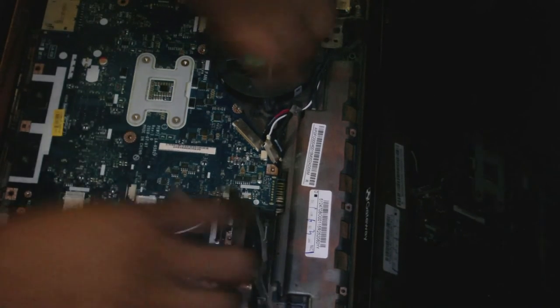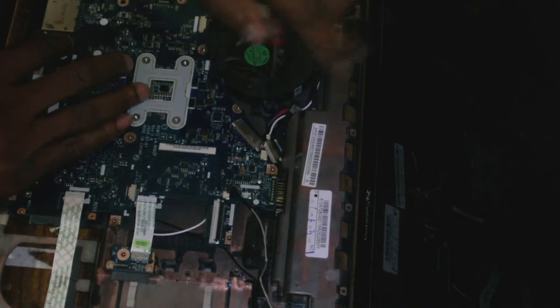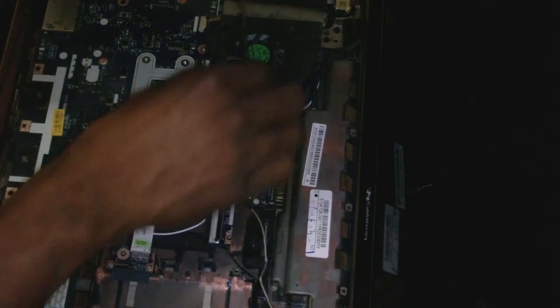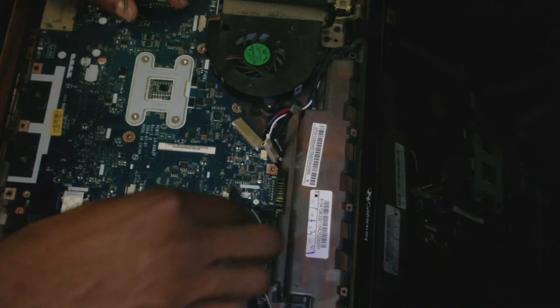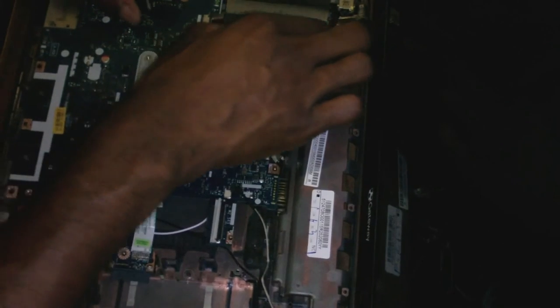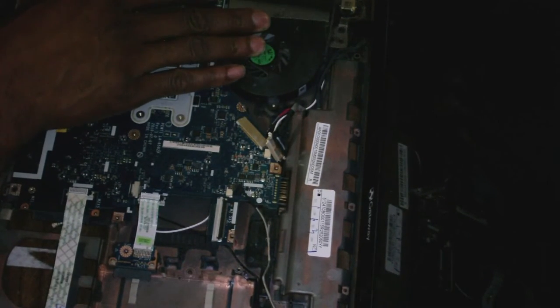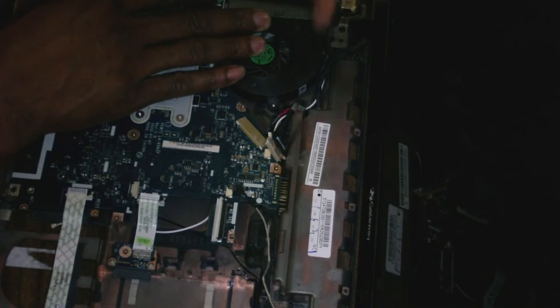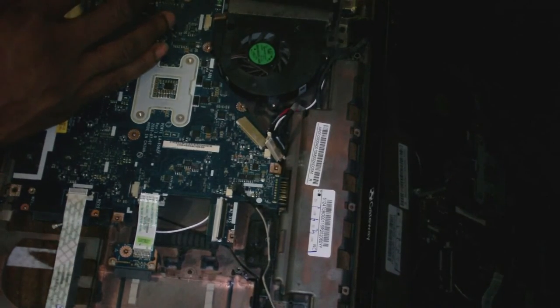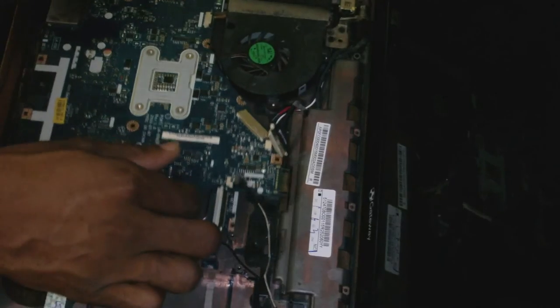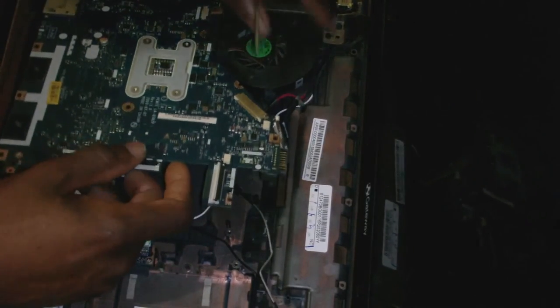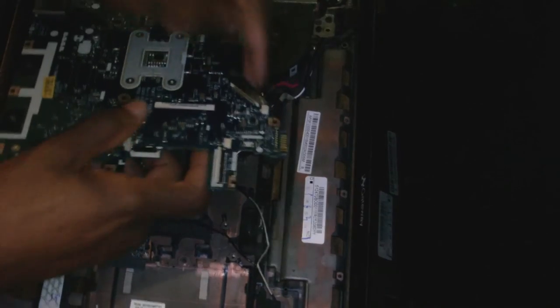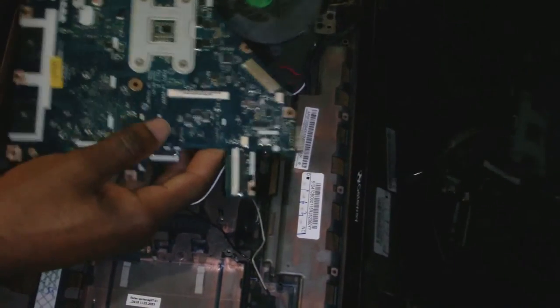Removing the fan that cools the processor. Unscrewing it. Next screw right there. Last cable at the back.